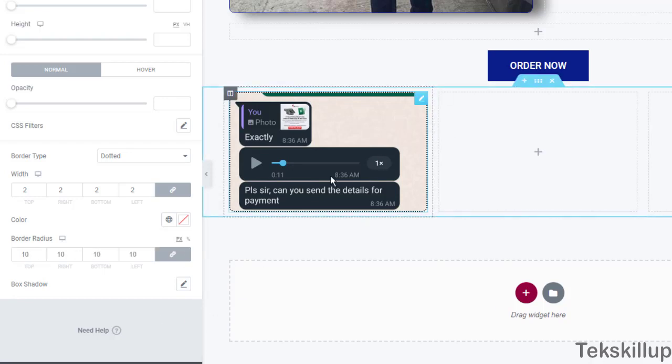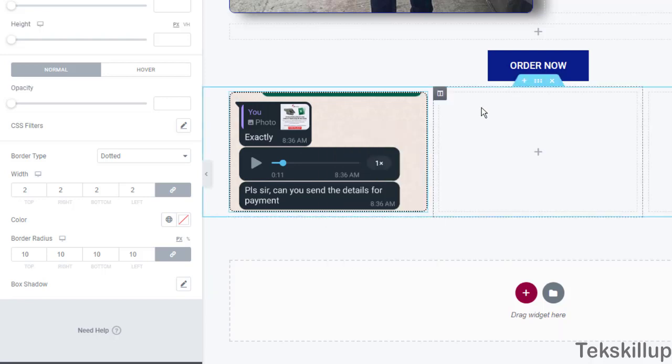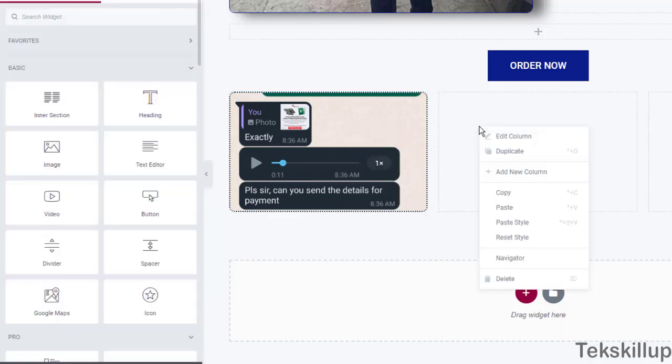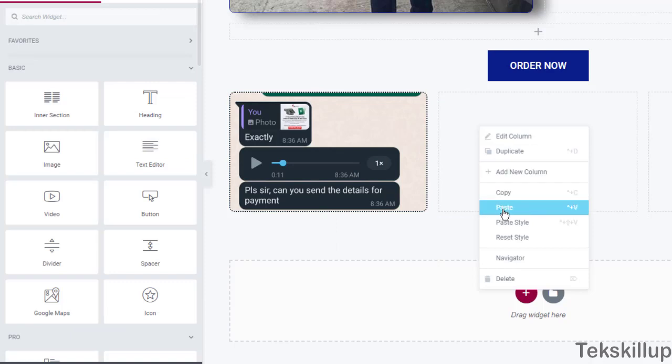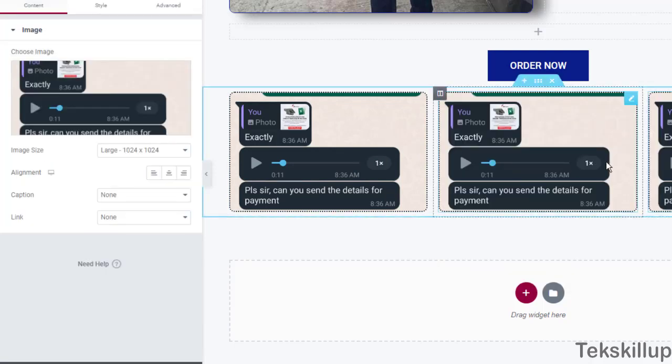Now once you've done that, once you have finished formatting a single element, that is the image element, right click on it, then click on copy. Once you've copied, make sure you paste those elements, the images, in other columns.